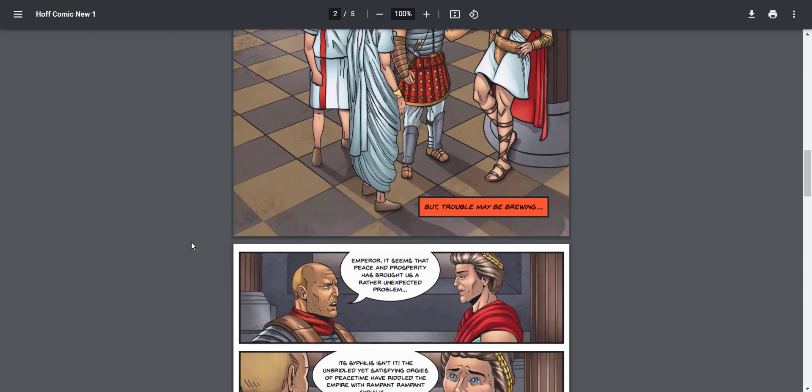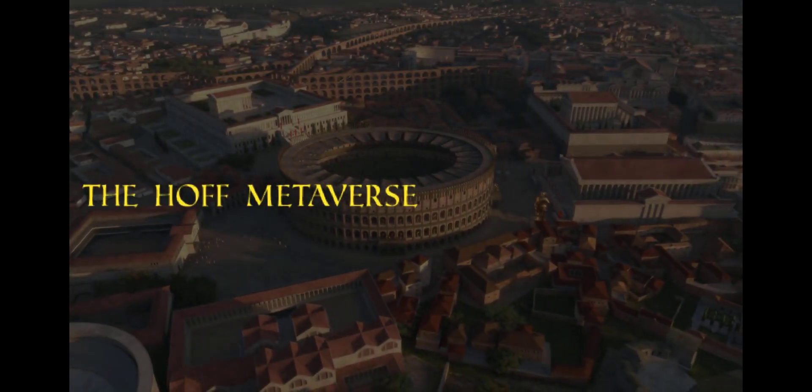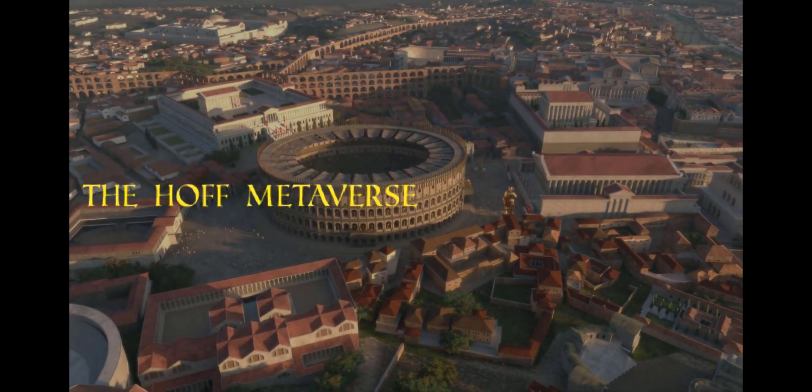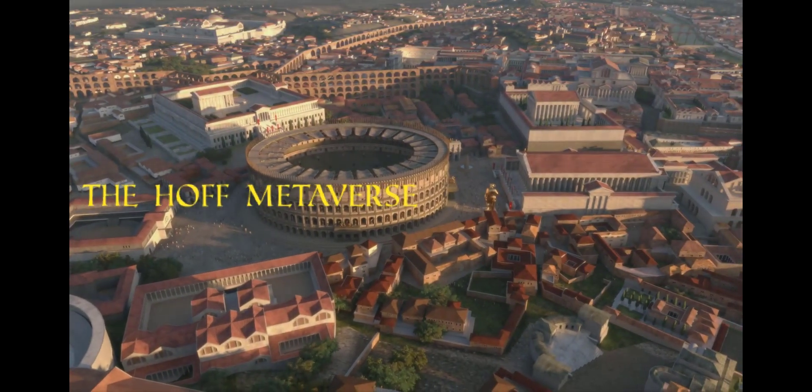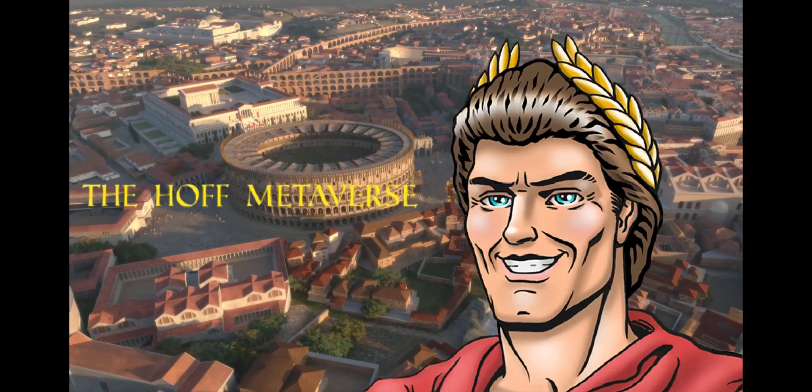And their trailer for the game is also available. Rome rose, Rome rose, Rome fell. Now the HOFF metaverse begins. Bow down to your new emperor.